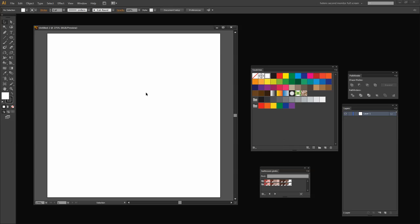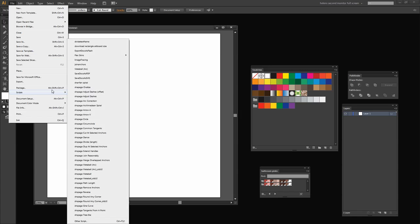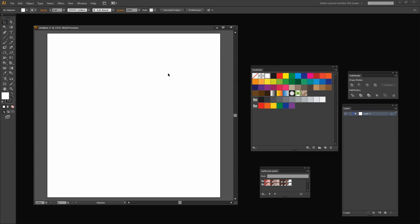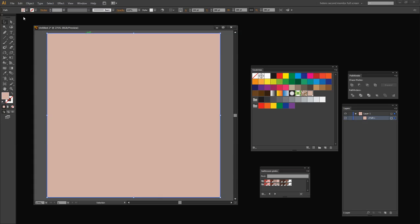I'm going to start by filling the artboard with a color. I have a script I really like to use for doing this — all it does is create a rectangle that is the artboard size. I'm going to fill it with a pink color, making sure I select it first and then fill it, with no stroke on it. Now I'm actually going to lock this layer so it won't move, and I'm going to add a new layer on which I'll create all my shapes.